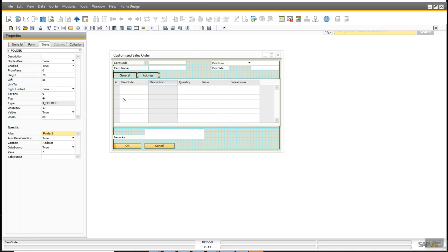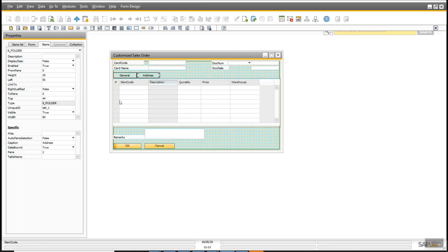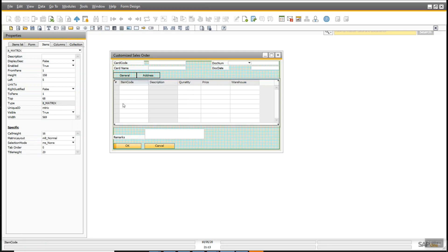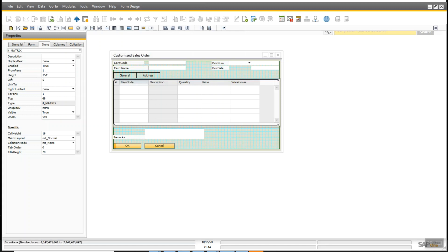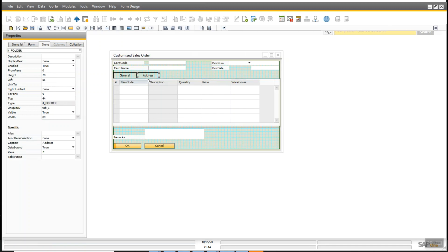So now we will decide which controls should come inside which tab. I'm going to put the matrix inside the General tab. I will set the from-pin and to-pin value. As you can see, the pin value is one, so we have bound the matrix with the General tab, putting from-pin and to-pin value as one.